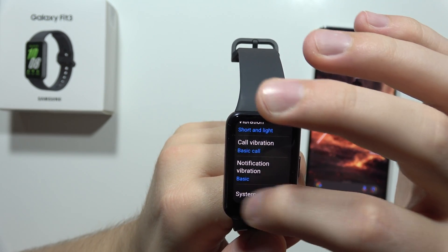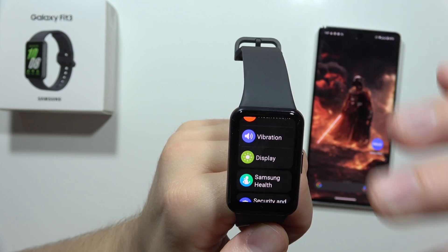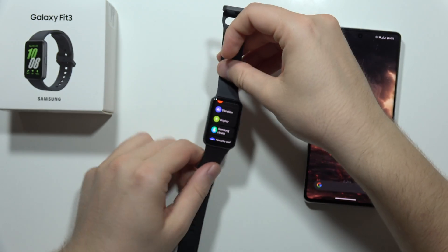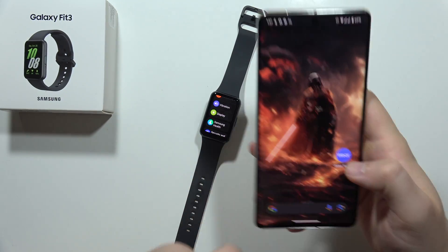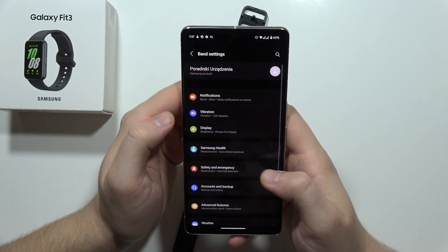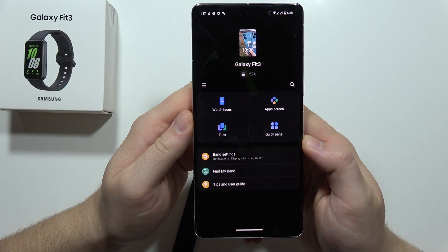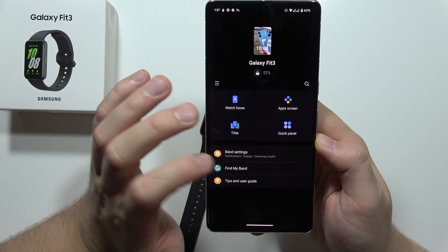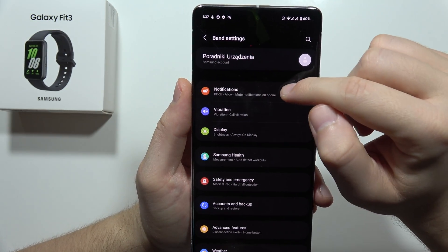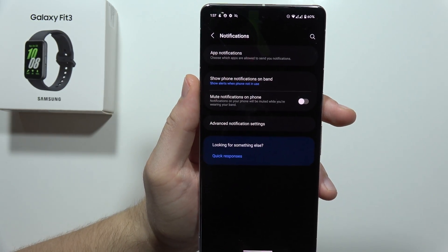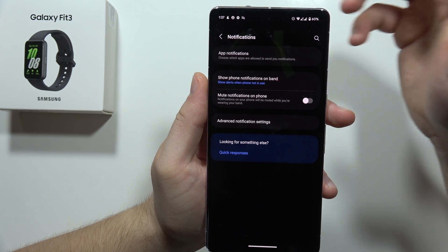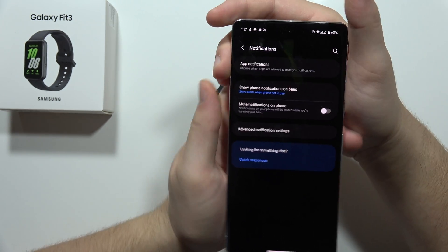Next, all you have to do is go into the smartphone Galaxy application. Open it and you will start from the main screen. Go into the band settings, then move into the notifications, and also be sure that the Do Not Disturb mode is not turned on on your phone.